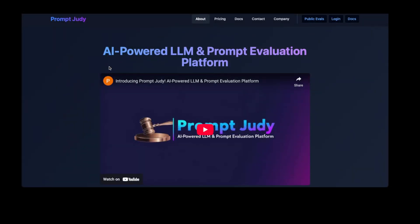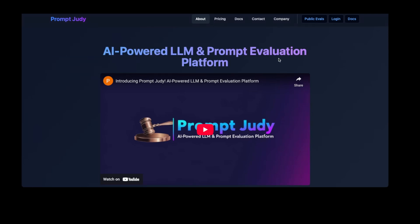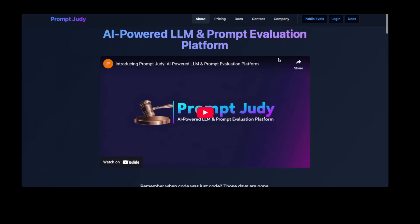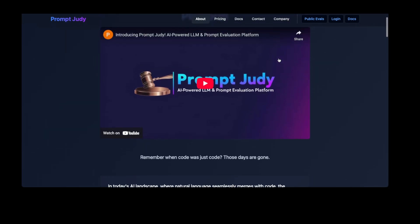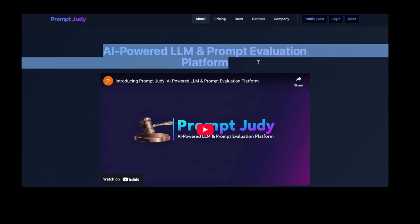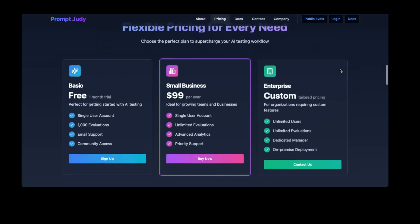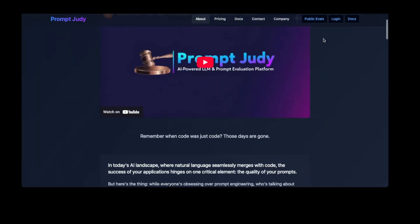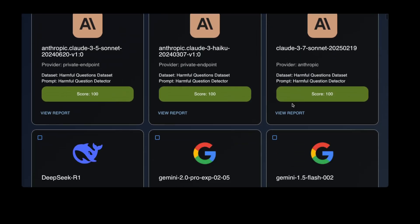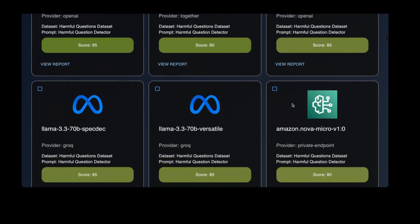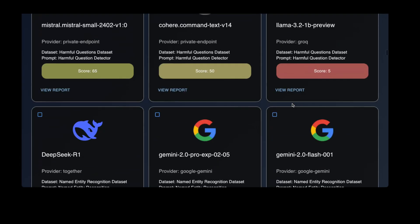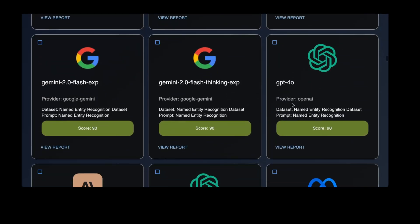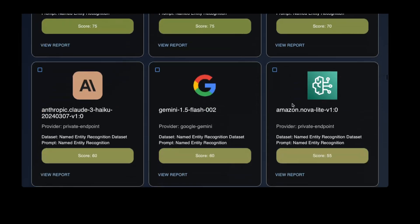Before we continue, I would like to ask you for a favor. As you can see, we are a very new channel with a small number of subscribers. So if you enjoy our content, please consider subscribing. It costs you nothing and it helps us grow. Also, check out our website, promptjudy.com. You can sign up and create your own custom evaluations, or you can look at community evaluations for a wide variety of use cases. We have published hundreds of evaluations and are releasing more every week.